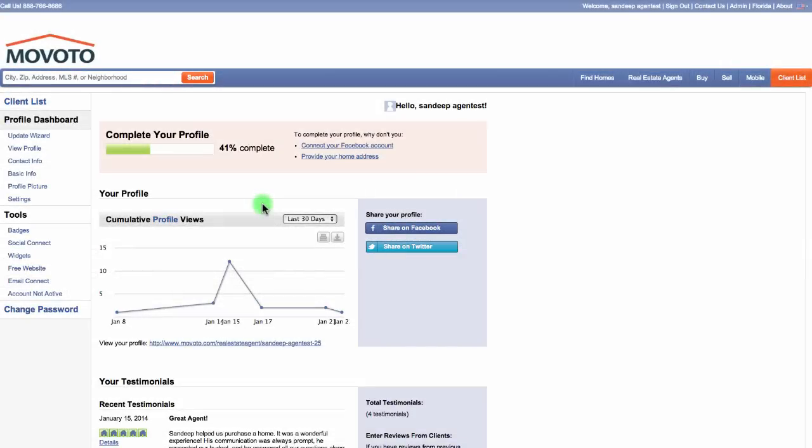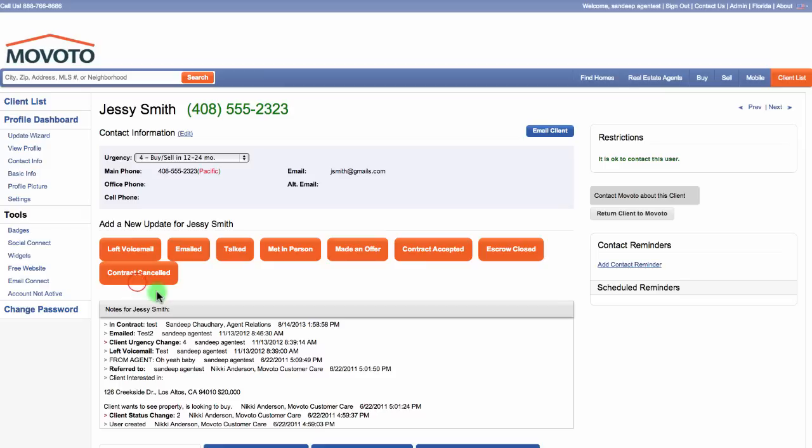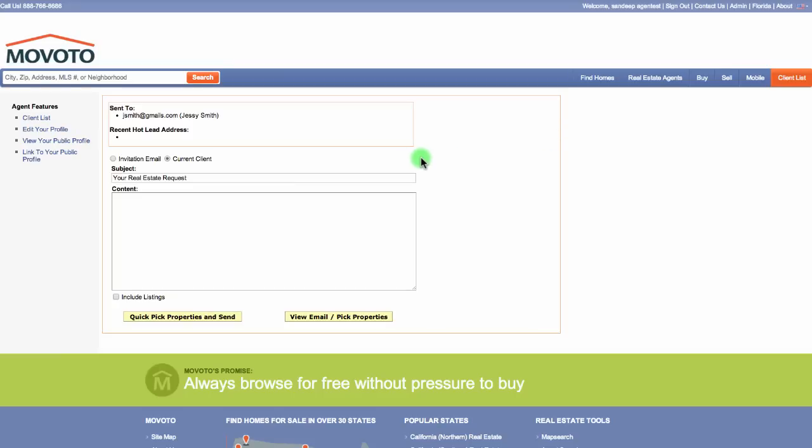First, log into your Movoto account. Then navigate to your client list and select the client that you'd like to send an email to. In the top right, you'll see a button that says Email Client. Click this button and a new window opens.